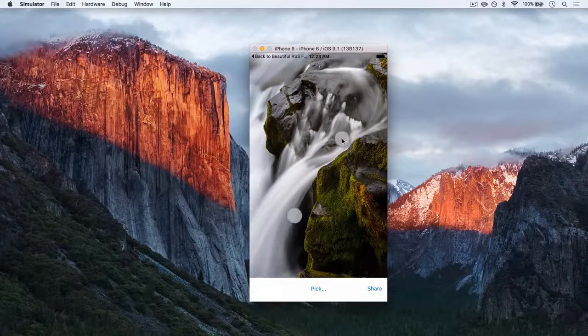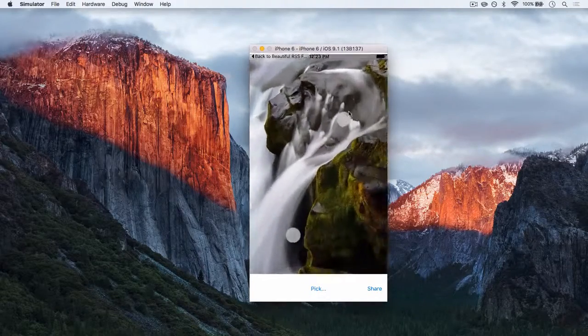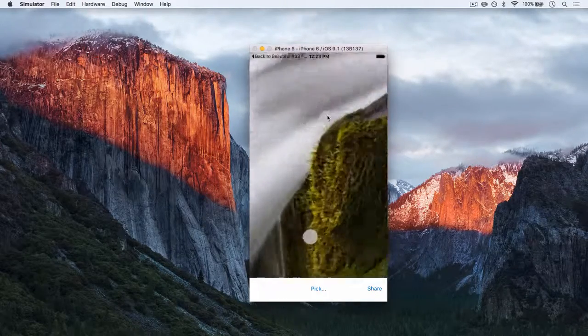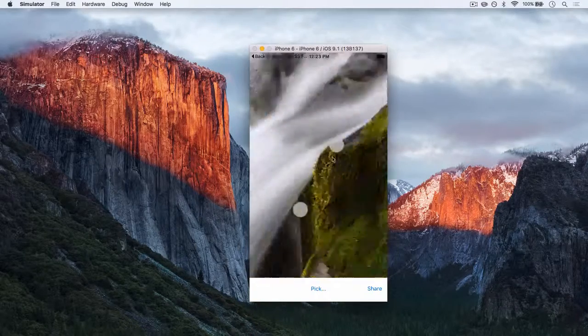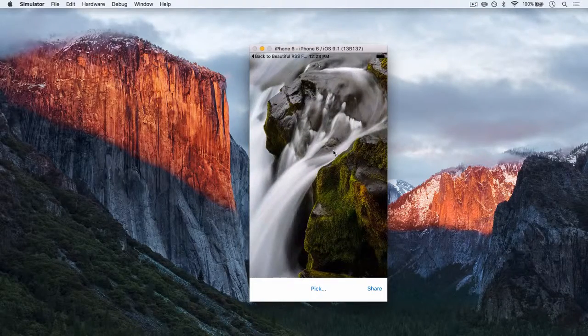And if I hold down my option key on my simulator, I can zoom in and out just like a real device or like your iPhoto's app.